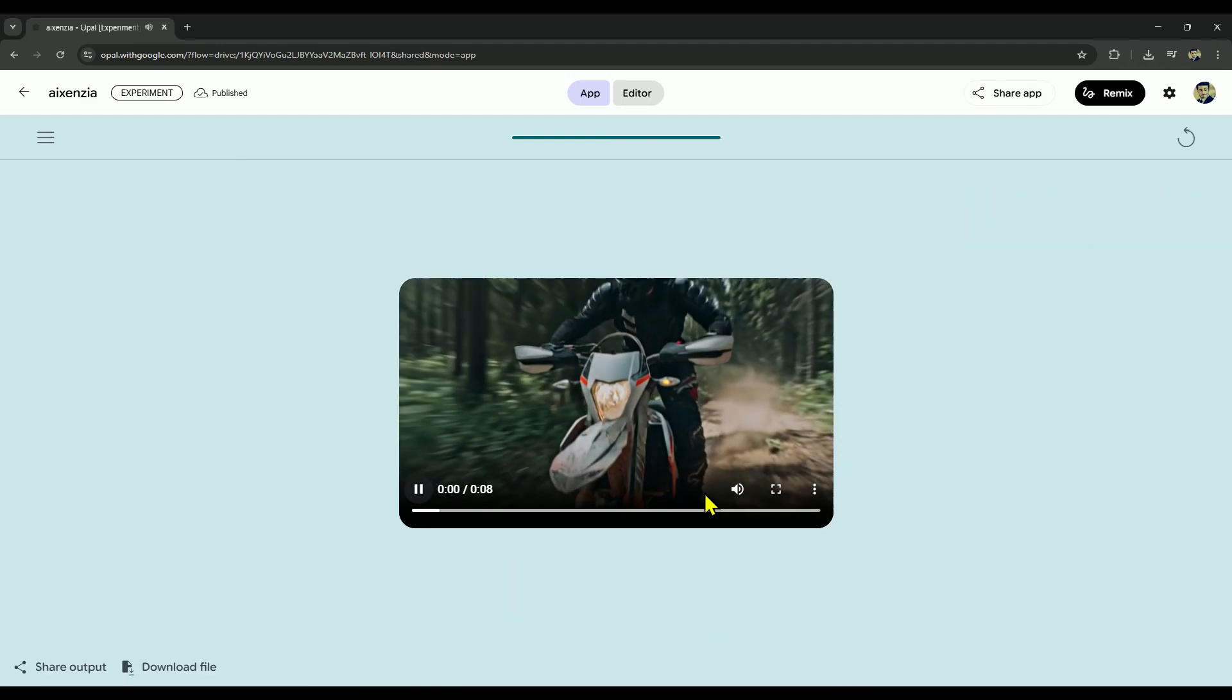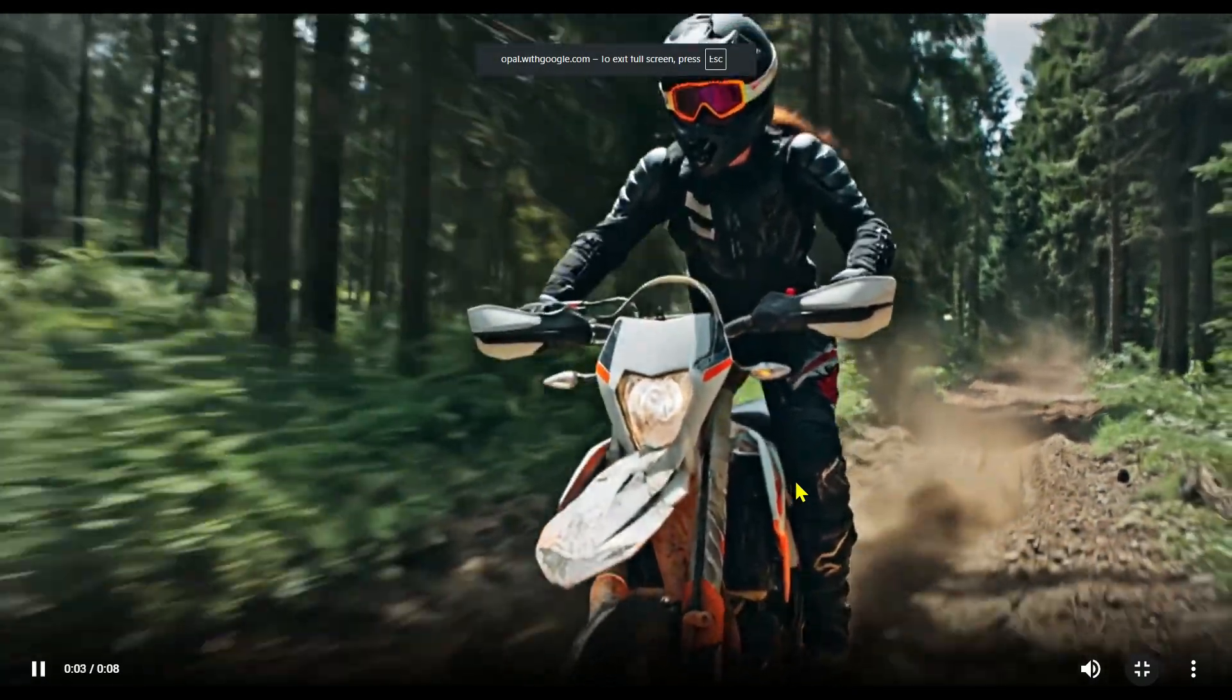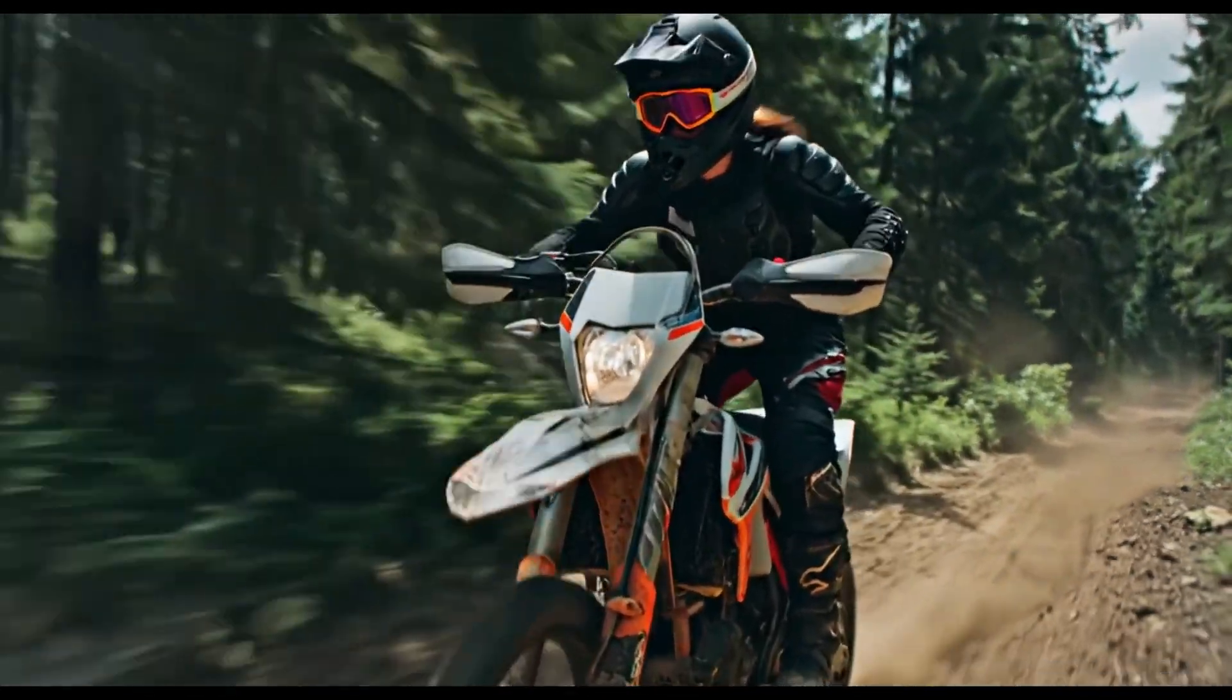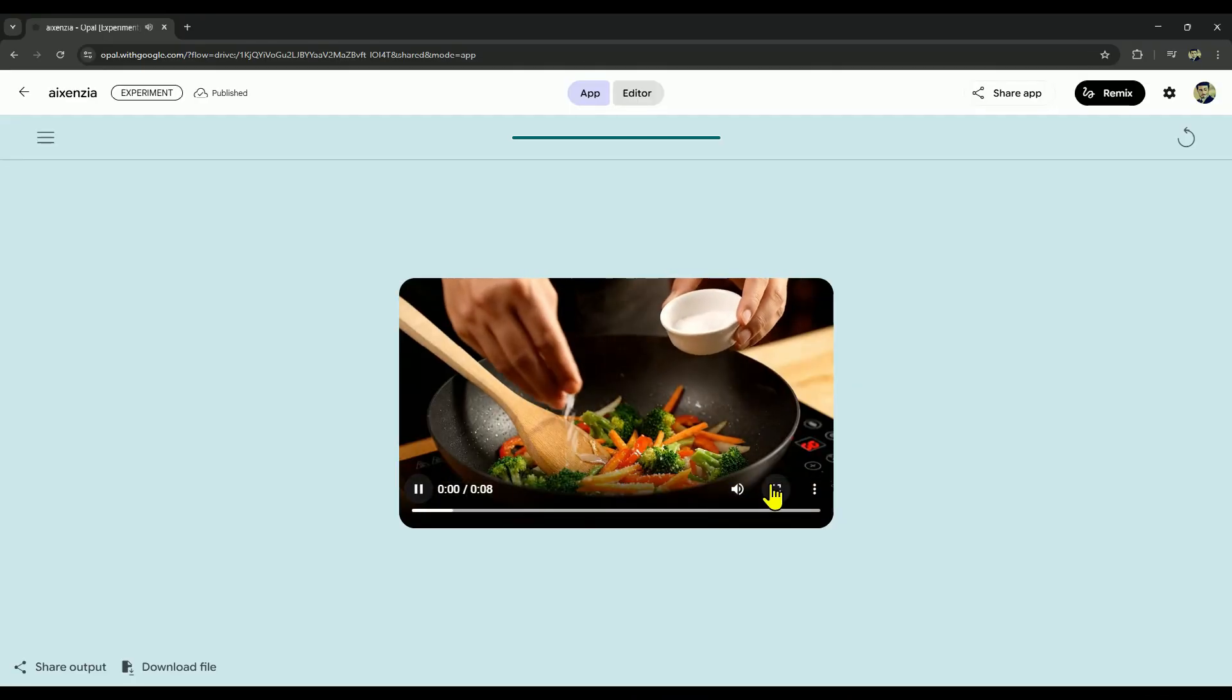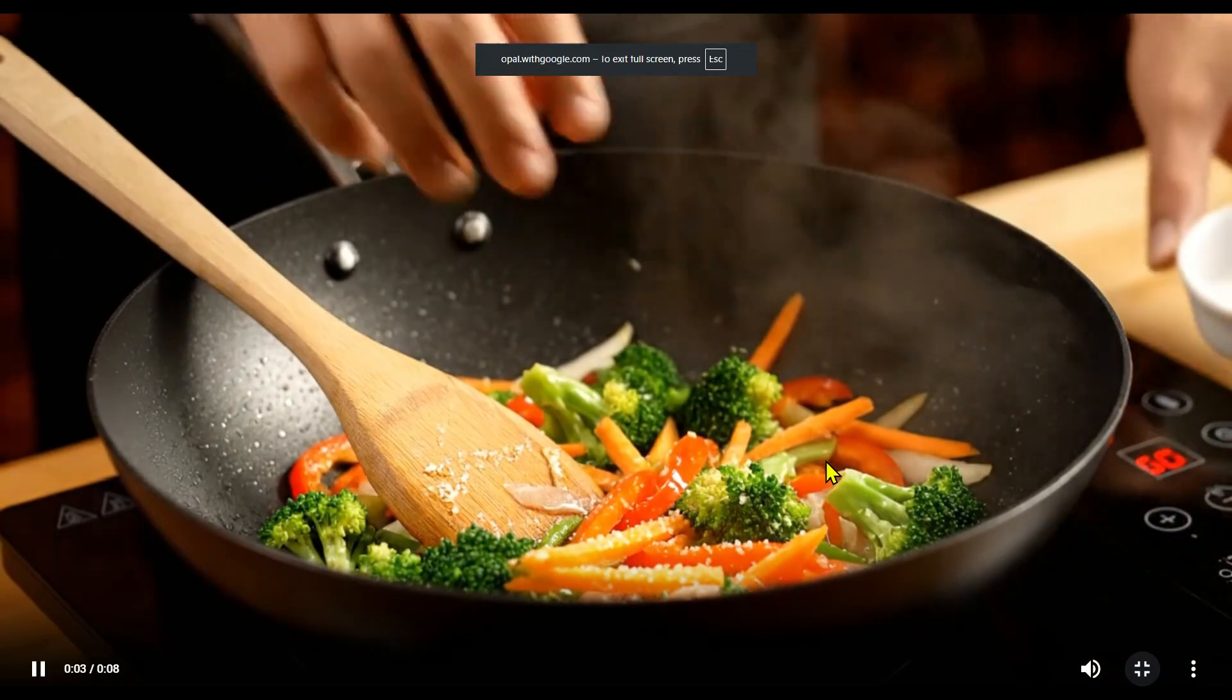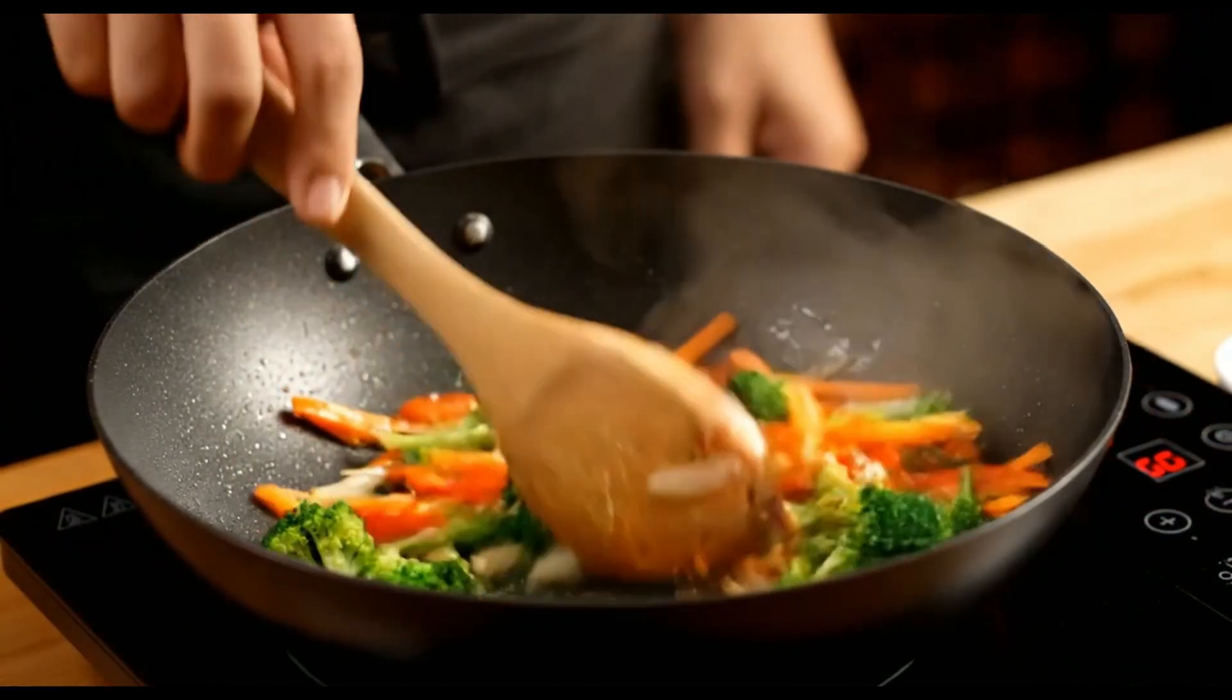As you can see here, the video has been generated. Let's play it and check it out. Here's another video I created, check it out. And right after this, I'll walk you through how you can build your very own app on Opal.